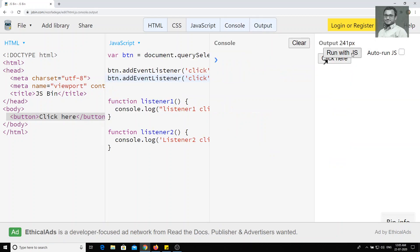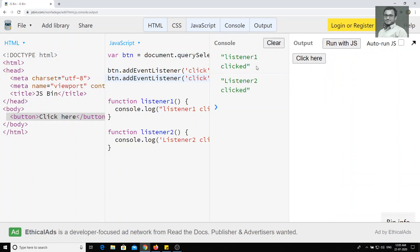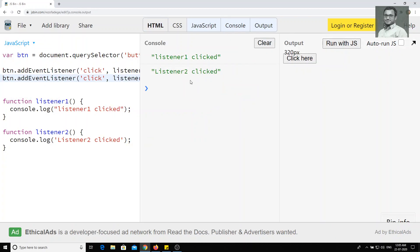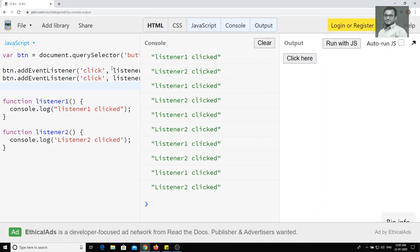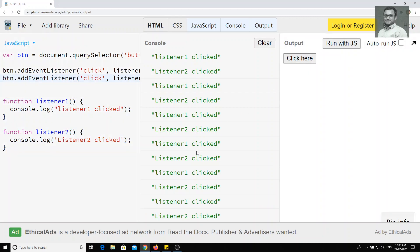Now let's see the output. If I go to the console and click the button, I will remove the HTML so it's very clear to see. Now you can see that both functions are executing — that means the single button is listening to both events. Previously with the onClick event handler, we were not able to use two functions. But here, using event listeners, we are able to execute both functions.